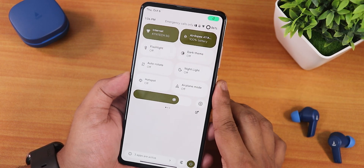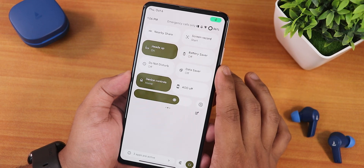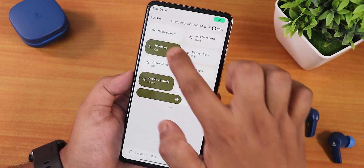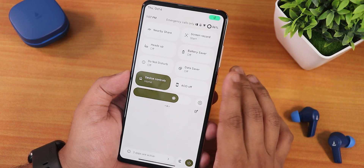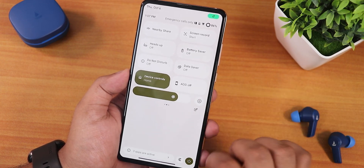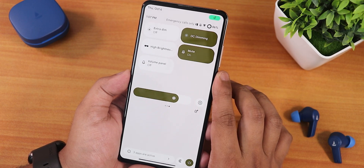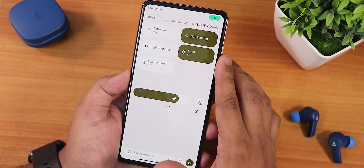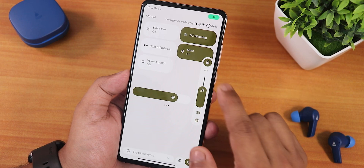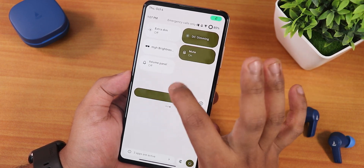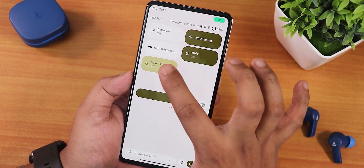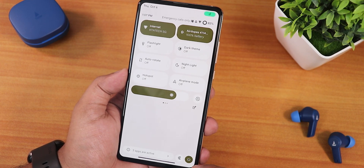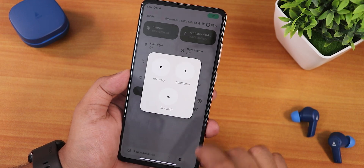We have auto-rotate, night light, hotspot, airplane mode, nearby share, screen recording with multiple options and a bigger file size limit. Heads-up notifications can be disabled from here. Battery saver, do not disturb, data saver, Google Home controls, always-on display toggle, extra dim, DC dimming, high brightness mode, outdoor brightness, and a sound toggle are all present. Tap and hold the sound toggle to get the volume panel. At the bottom we get app usage activity, settings, and a power menu with advanced reboot to recovery or fastboot.